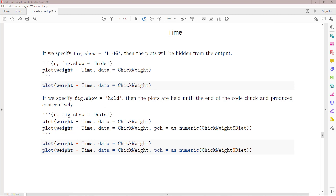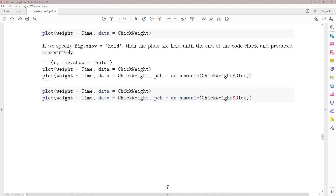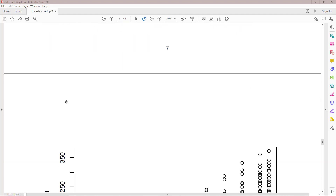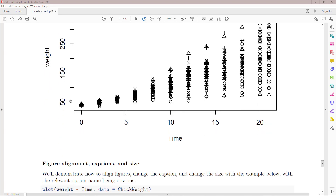If we specify fig.show equals hide, then when you evaluate the code block it's not going to show any plot at all — we have the source block shown but no plot is produced. If we specify fig.show equals hold, it's going to evaluate the code chunk and print the source block one line after the other, and then show all of the resulting plots one after the other in the output block.